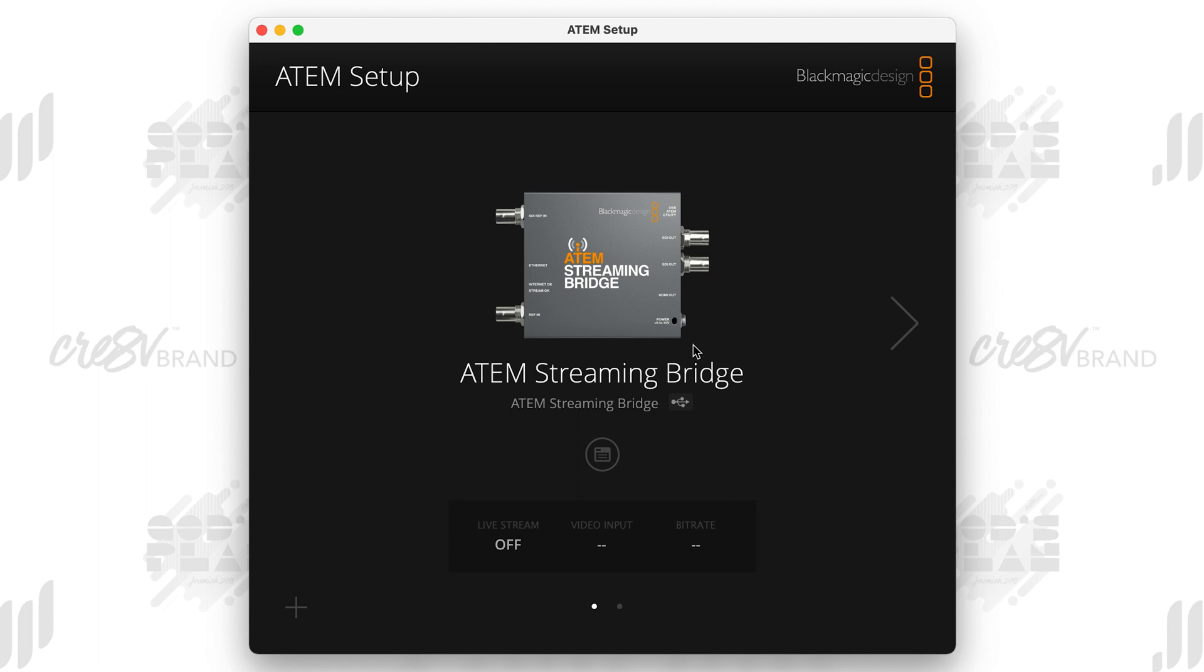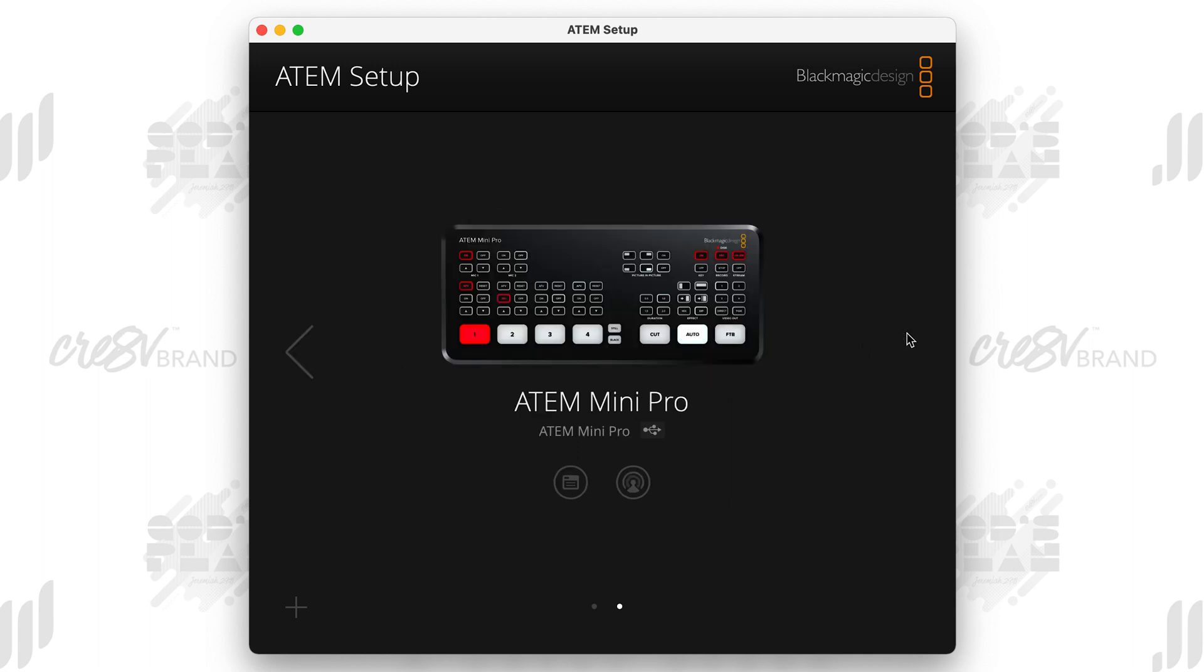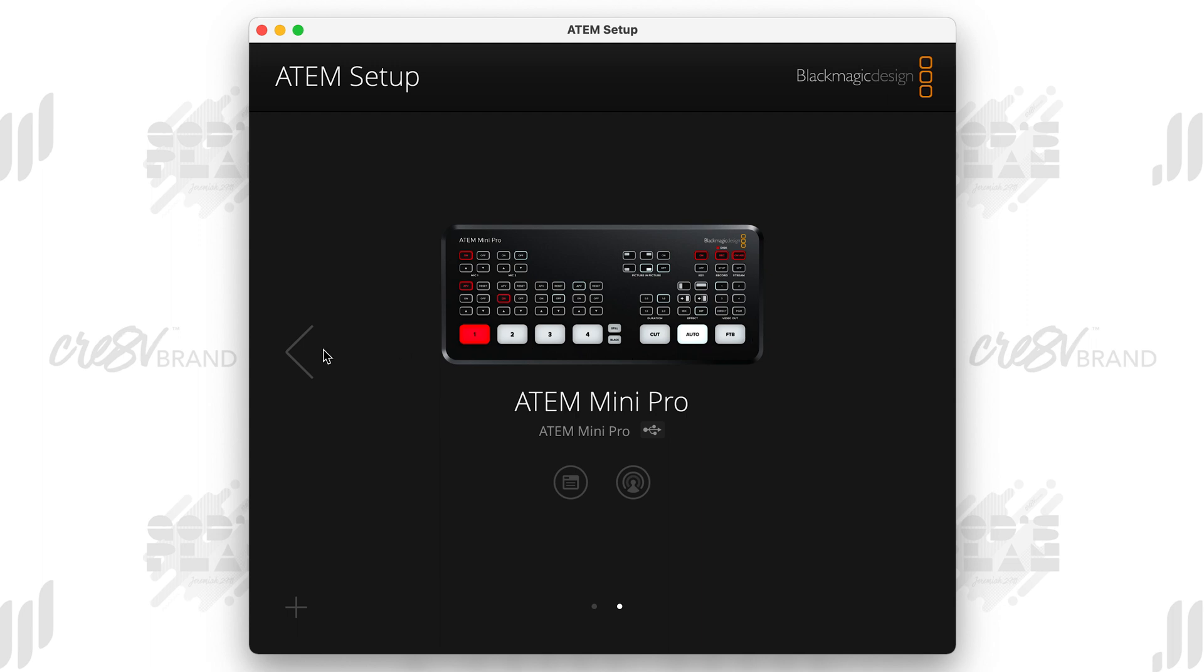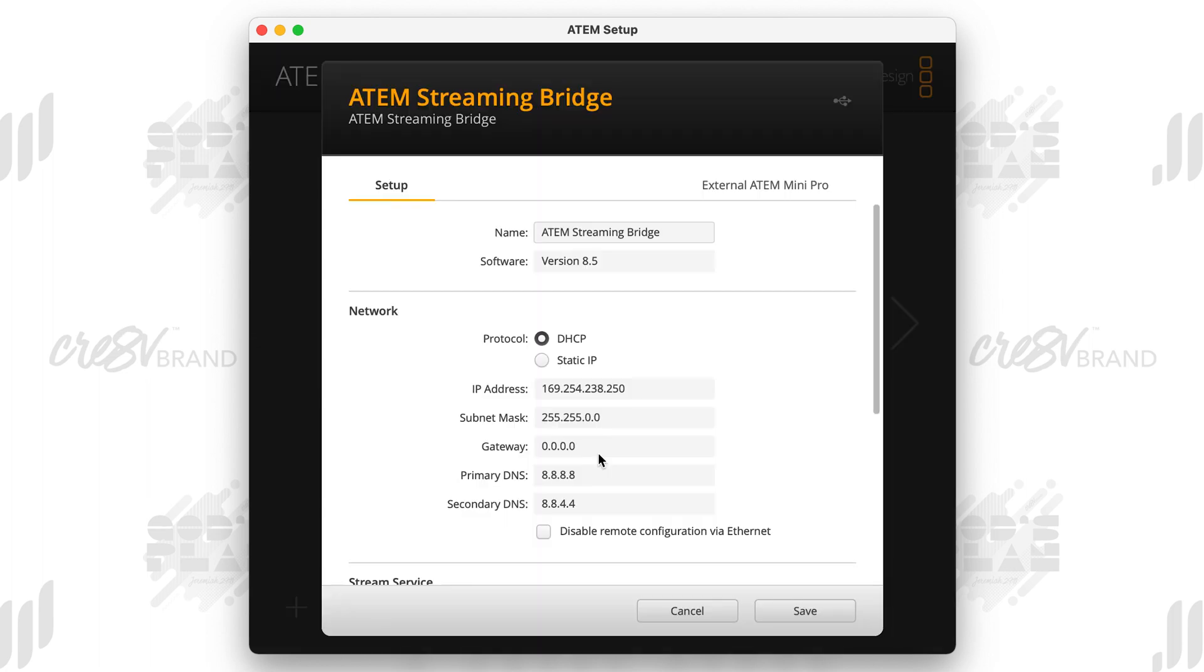And so when you have them both connected, it may default to the ATEM Mini Pro, but if you click the arrow, you want to make sure it goes to the streaming bridge because we first want to set up the streaming bridge. So choose the ATEM Streaming Bridge and the ATEM software setup. And then you want to click here on the settings. We want to click here on the settings.